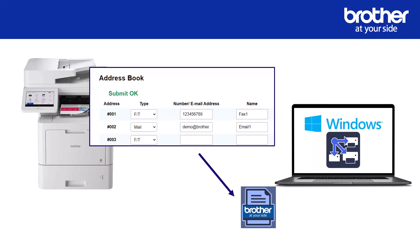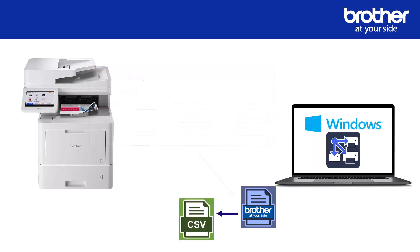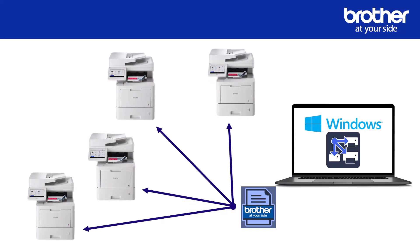Then using the Brother mass deployment tool we're going to extract this address book as a Brother settings file. We're then going to use another utility within the mass deployment tool to extract a CSV file. We can then add extra email addresses and or fax numbers to the CSV file. Using this additional utility of the mass deployment tool we're then going to put the CSV file back into the Brother settings file which can then be mass deployed to one or multiple Brother devices.